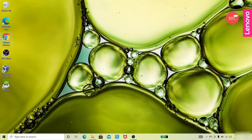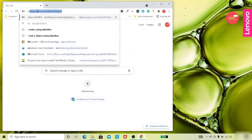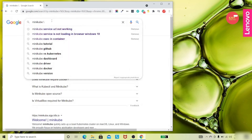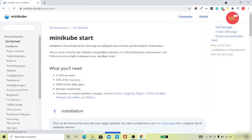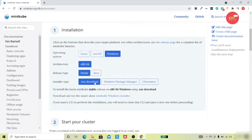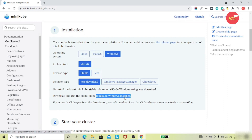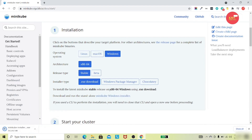To set up Kubernetes in your local machine, we have a software called Minikube. You need to search for it in Google as 'minikube' and download the appropriate version for your OS. My OS is Windows, that's why I downloaded this version, and I've already installed Minikube.